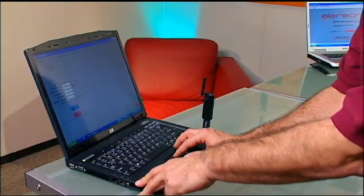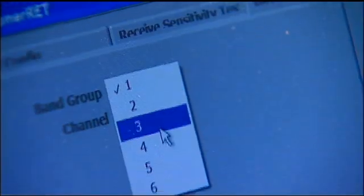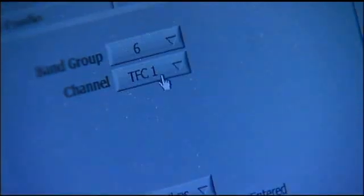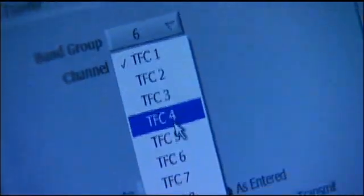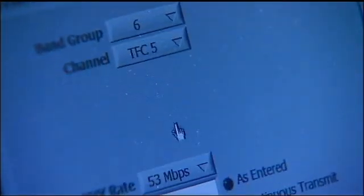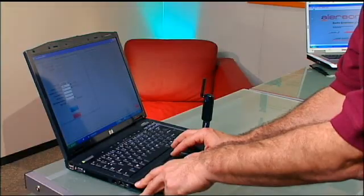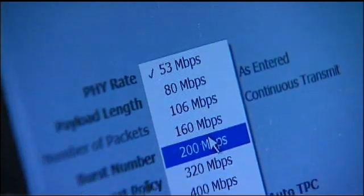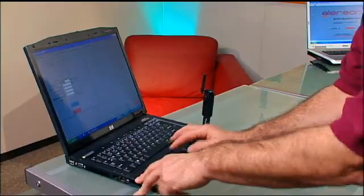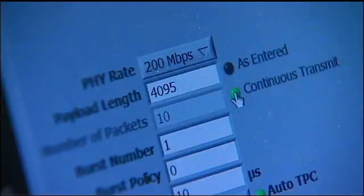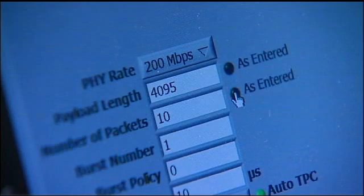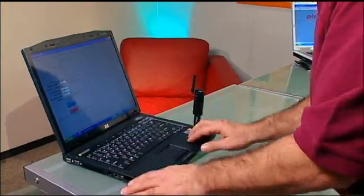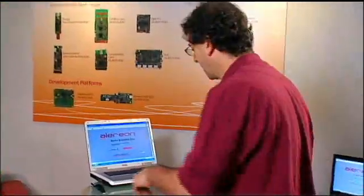The band group that we're going to be looking at is band group 6. I'm going to go ahead and use TFC number 5. Data rate — let's go ahead and start at 200 megabits first. There are a few other parameters I just need to set up to make sure that this runs over and over again. Now this side is all set — that's the transmit side. Let's move over and do the same thing with the receive side.